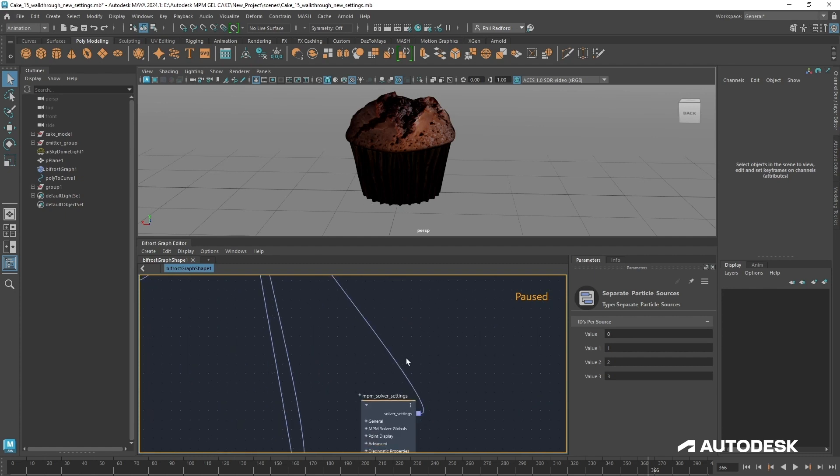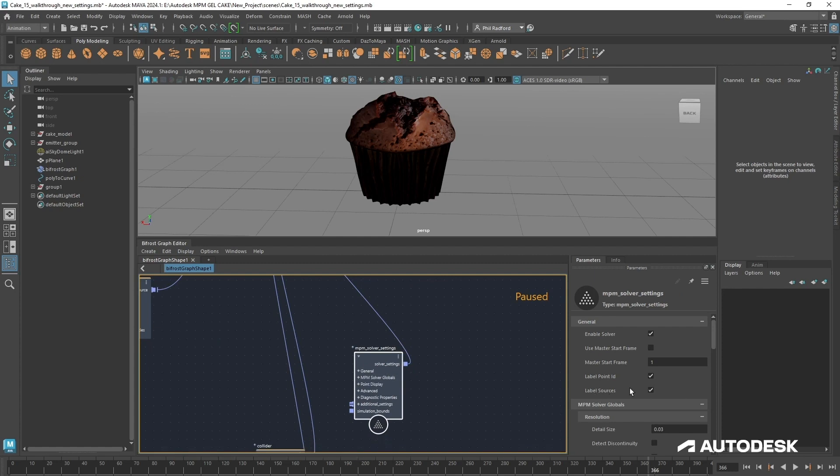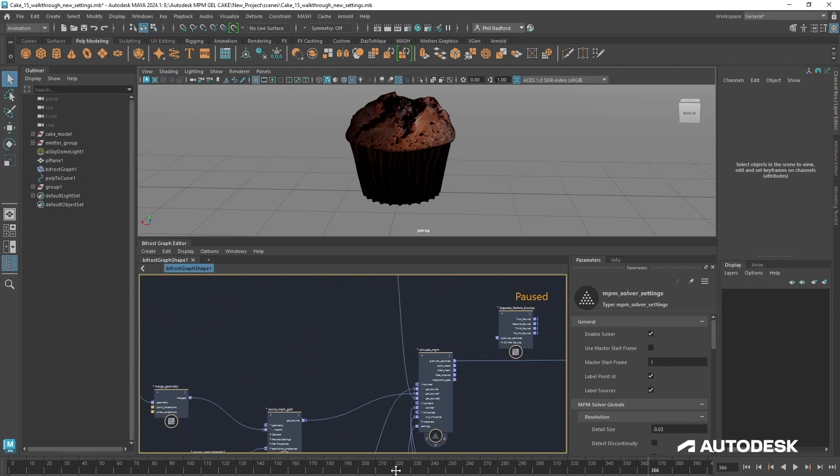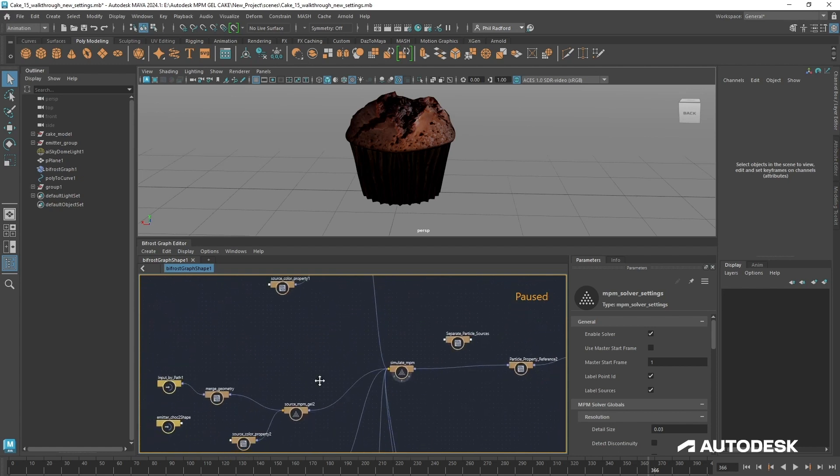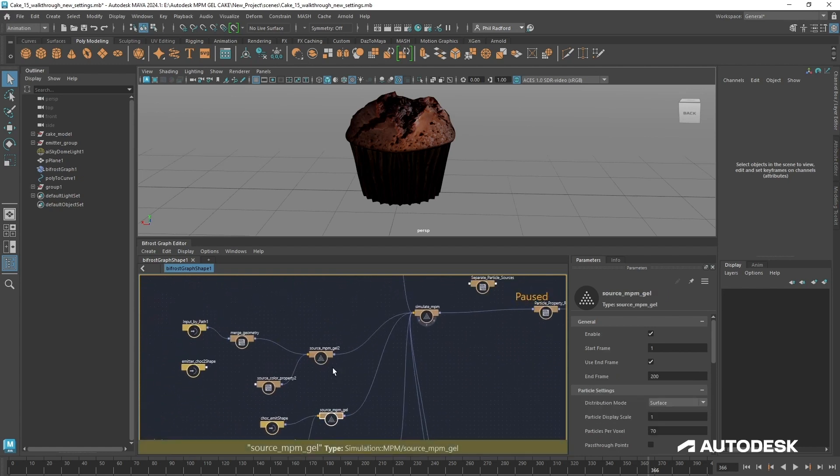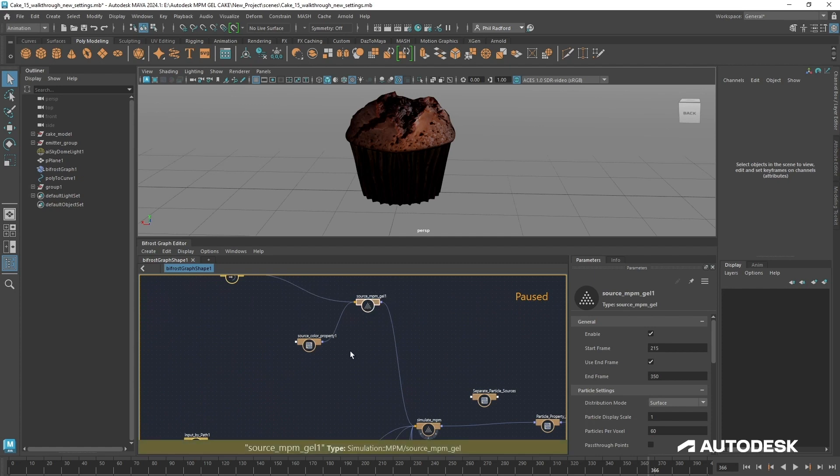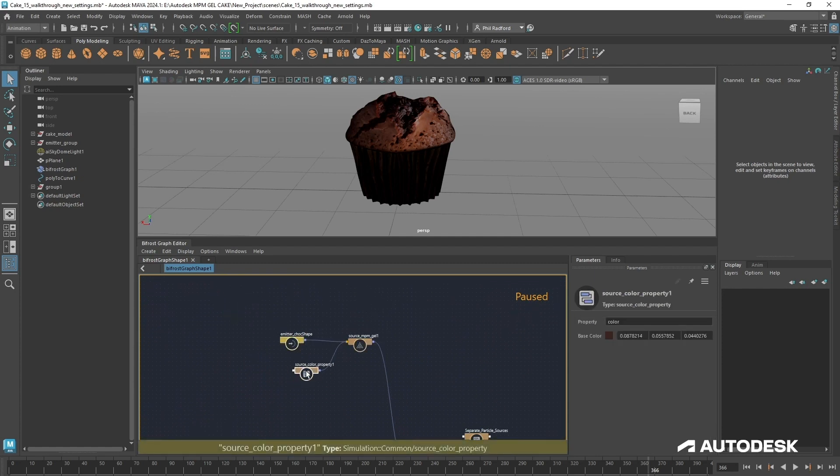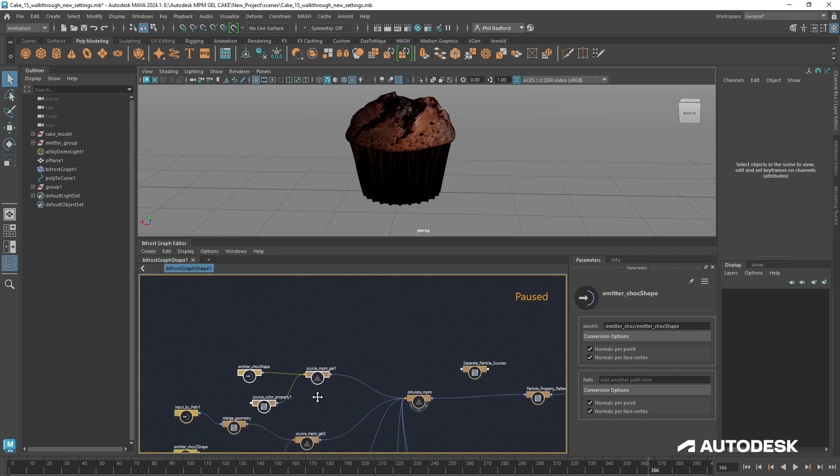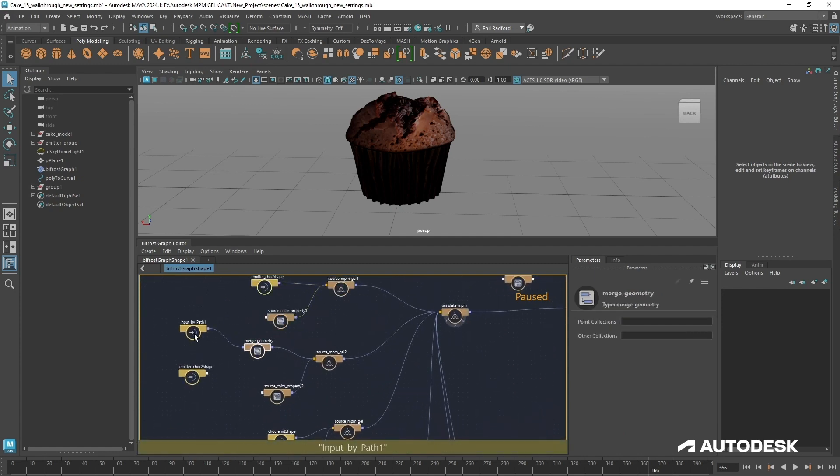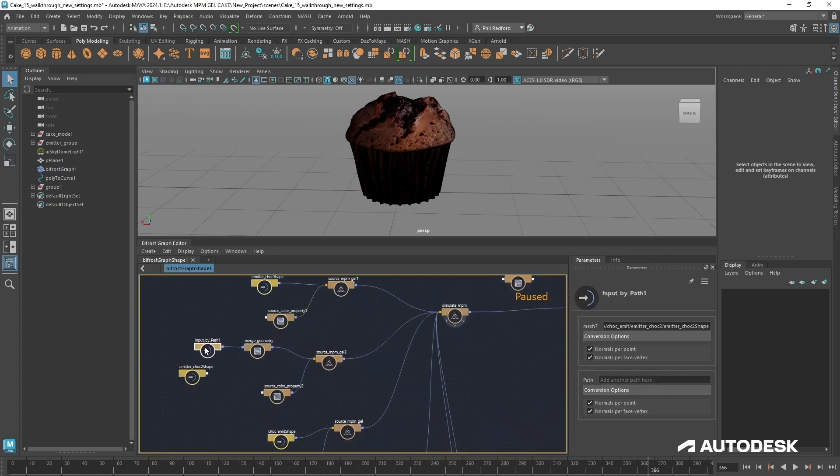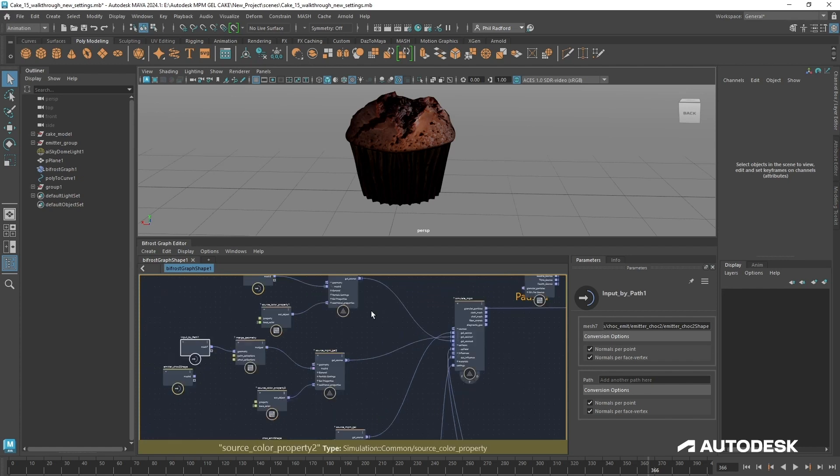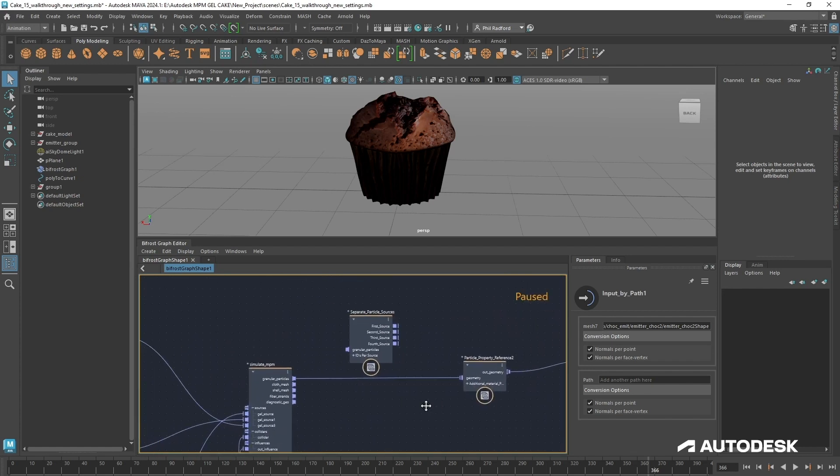If I dive down inside this we can take a look at how it is made. First of all, the most important thing is that in our NPM solver settings we do have label sources ticked on, which means the solver is going to label each one of our gel sources.